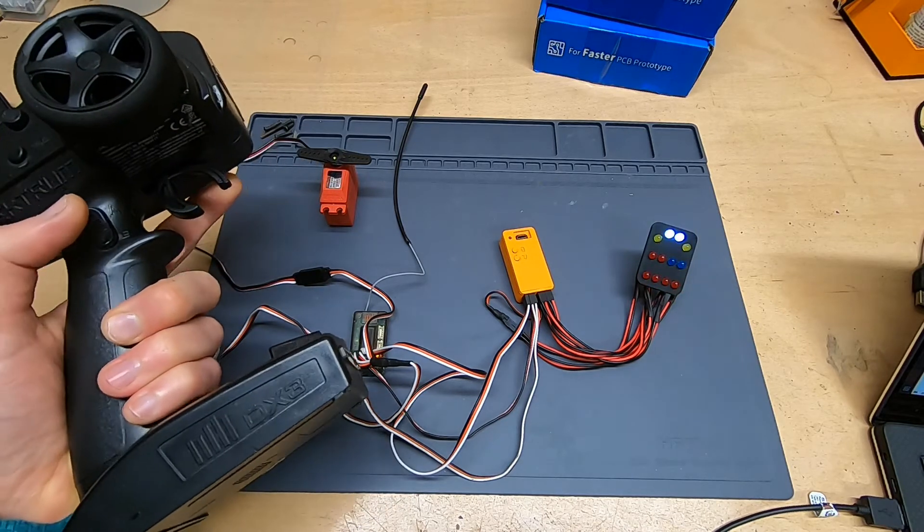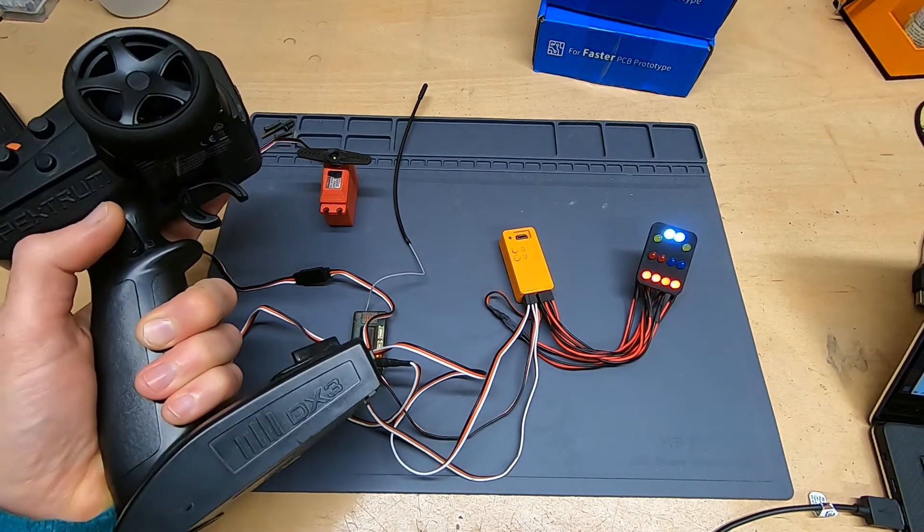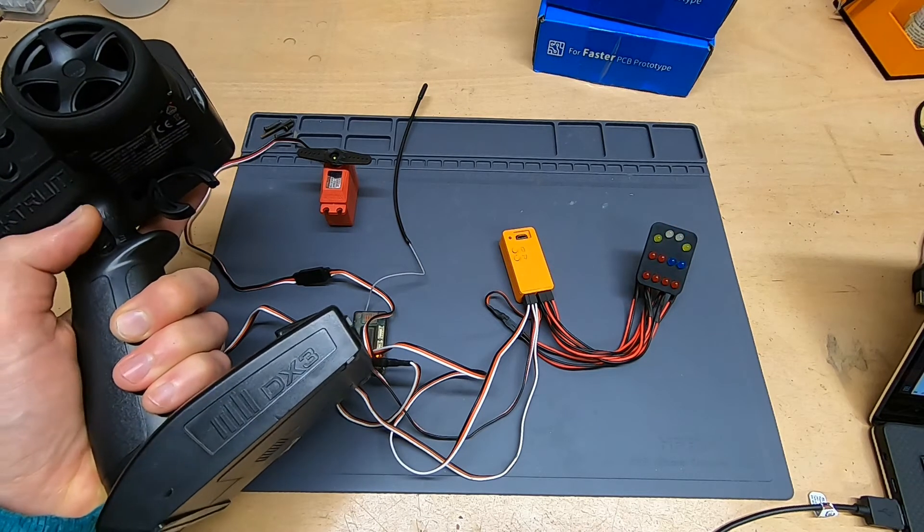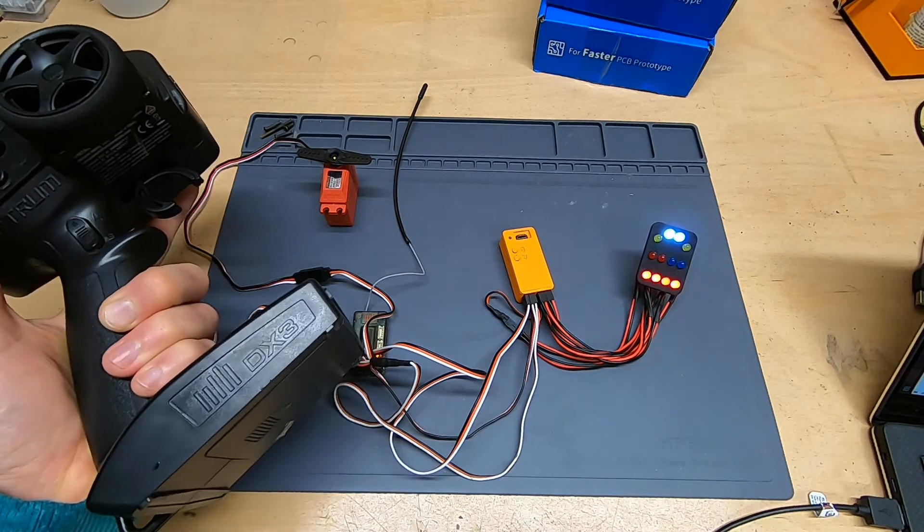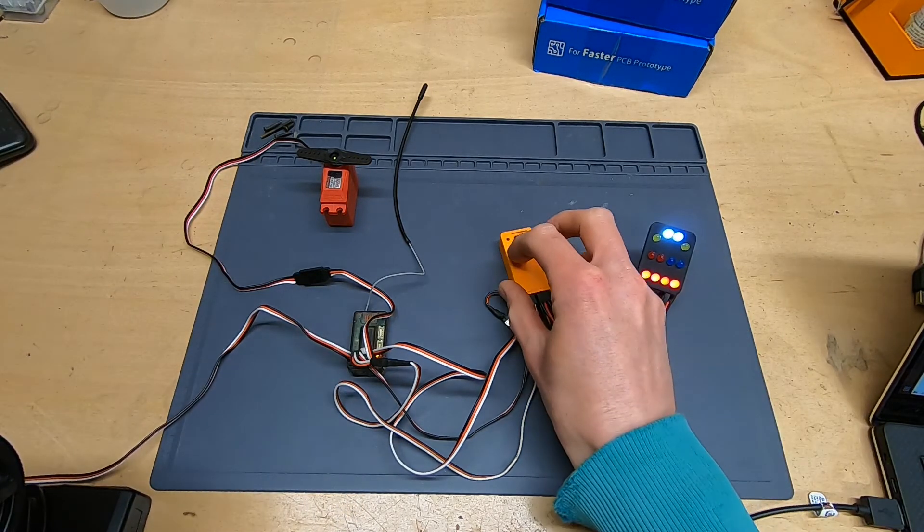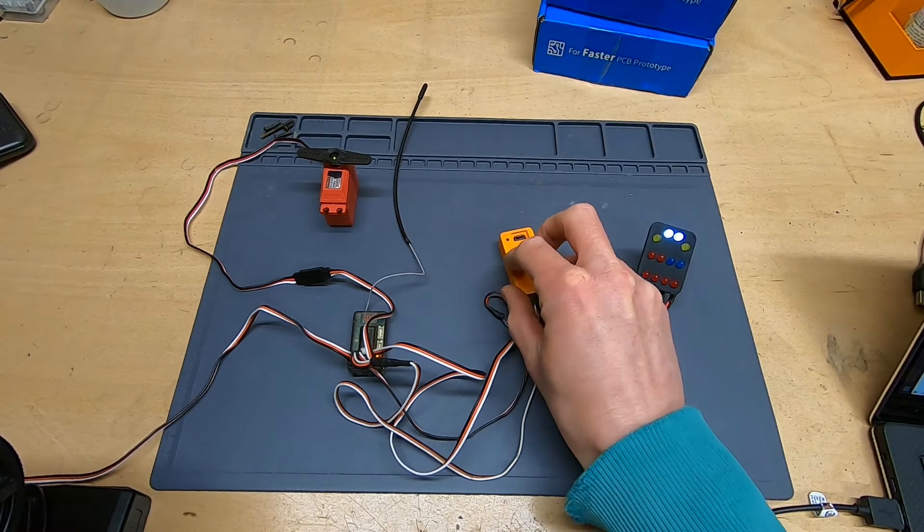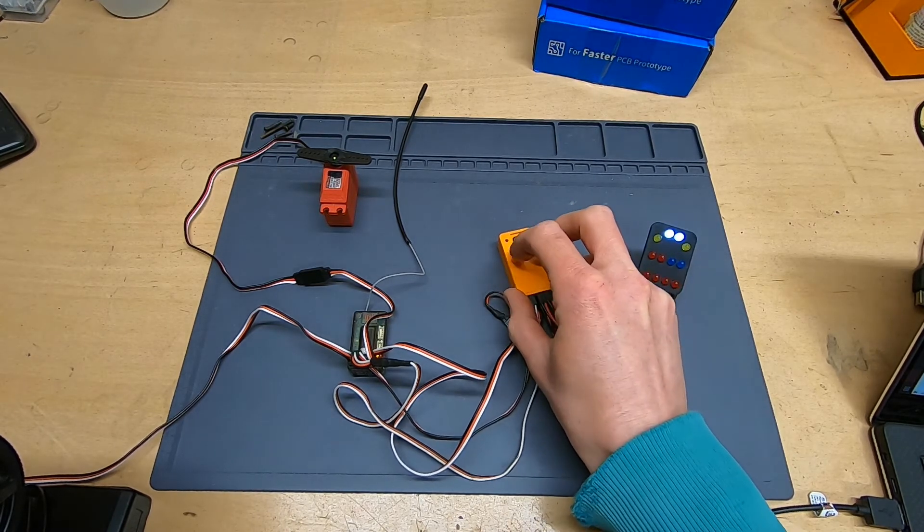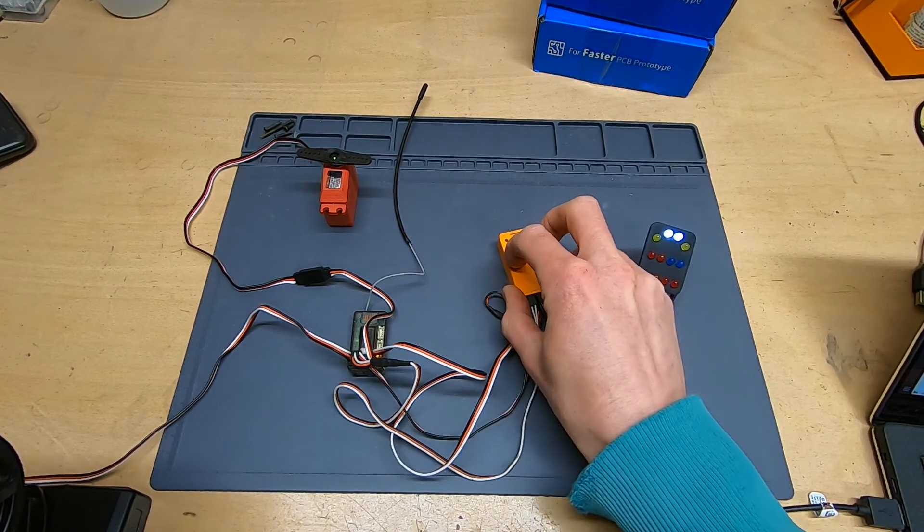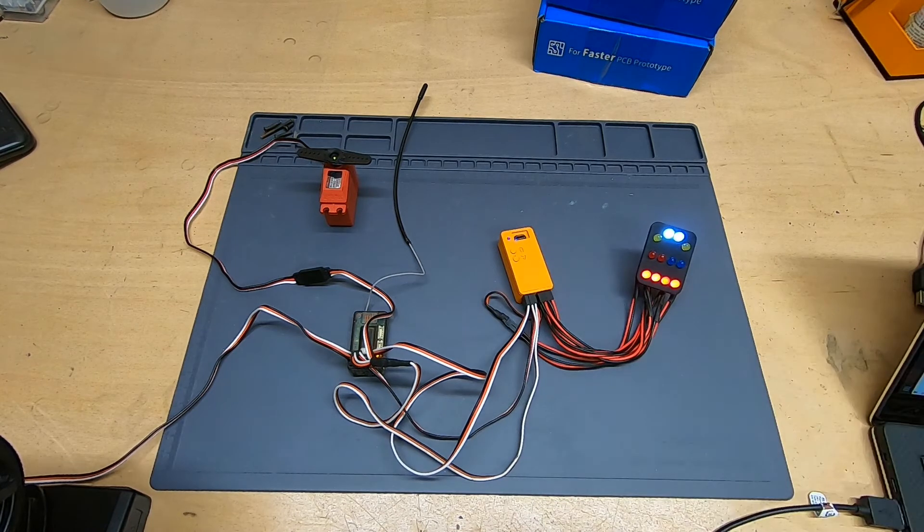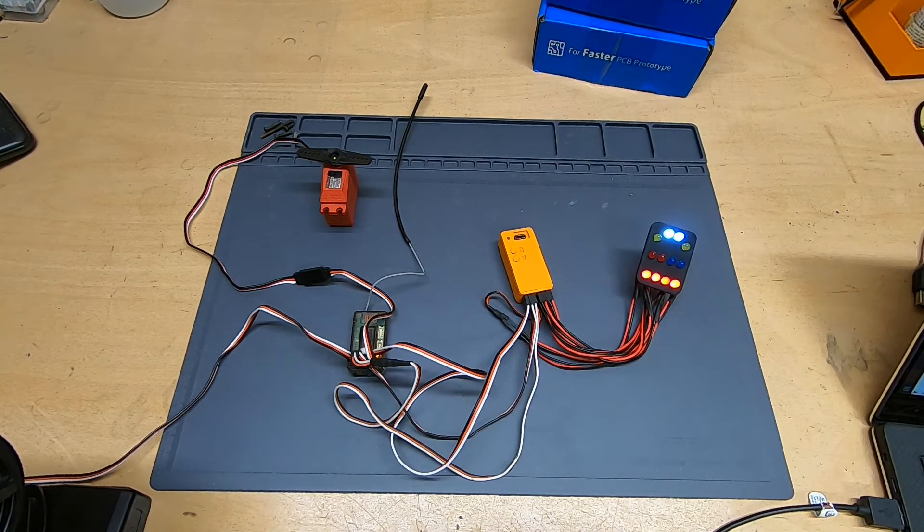I can flip between different modes using the toggle switch on the transmitter, or turn them off altogether. I can also change modes using a button on the controller itself. So even if you've not got an AUX channel on your transmitter, you can still use this controller, you just lose the ability to switch modes remotely.